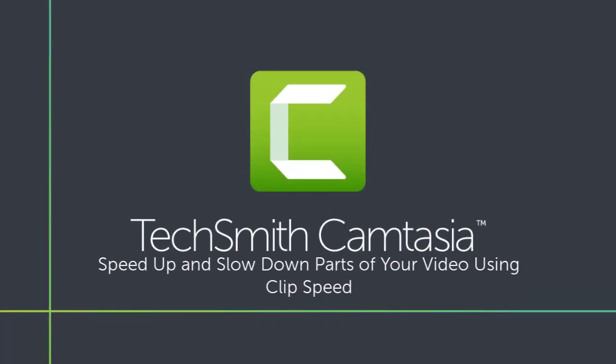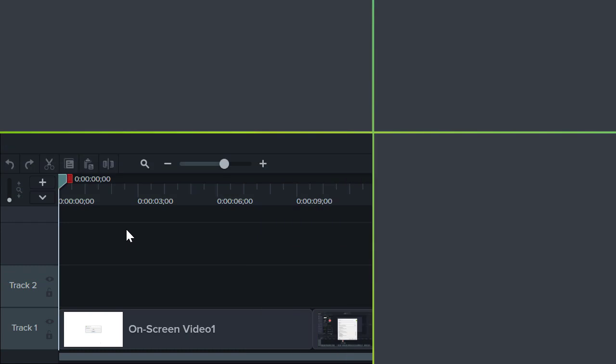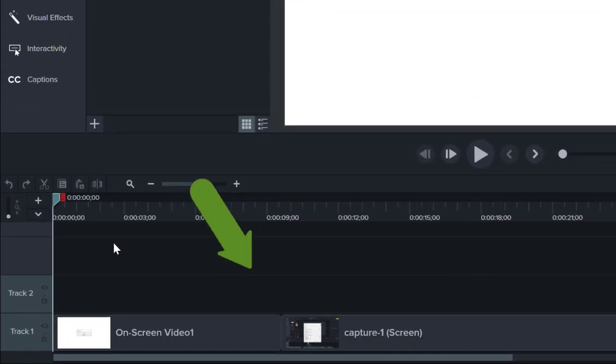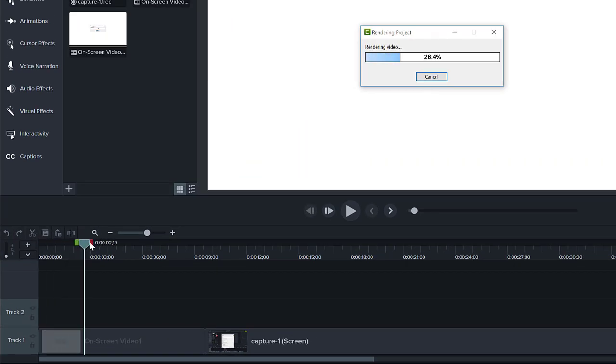Sometimes there are long processes that are important, but they don't need to be seen in real time. For example, the only thing that happens during this clip is an upload. It doesn't need to be watched second by second, so we can use clip speed to speed it up.